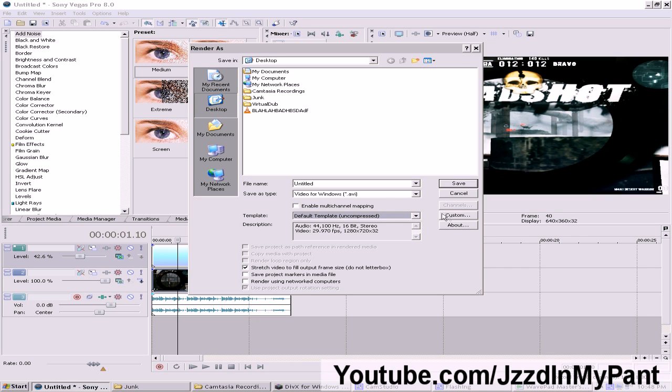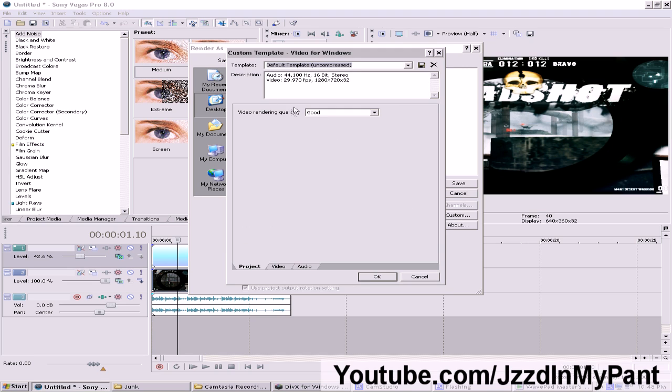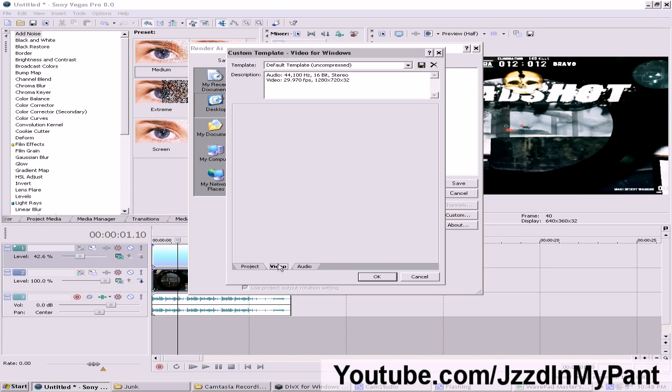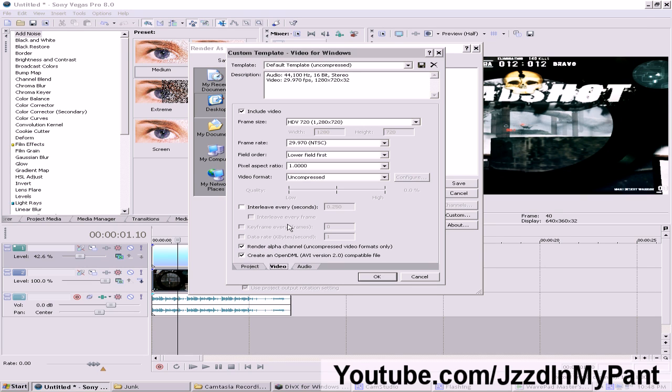After that go to custom. Set your video rendering quality to best because we only want the best. That's why you're watching this video.